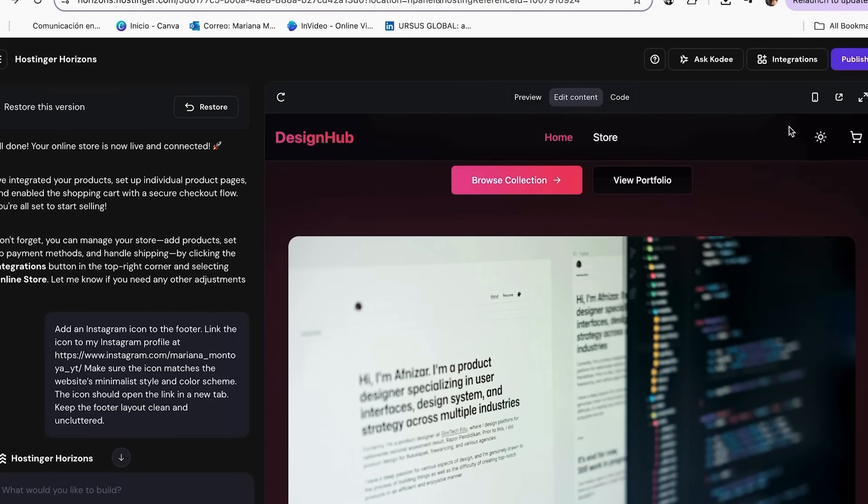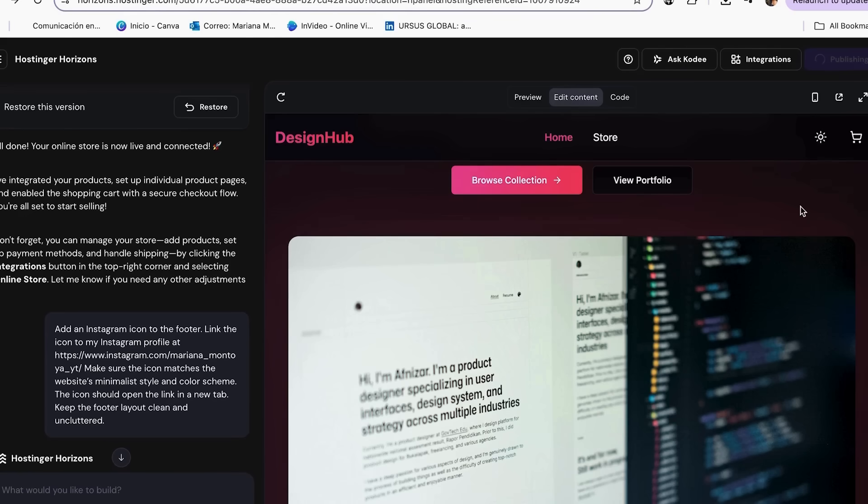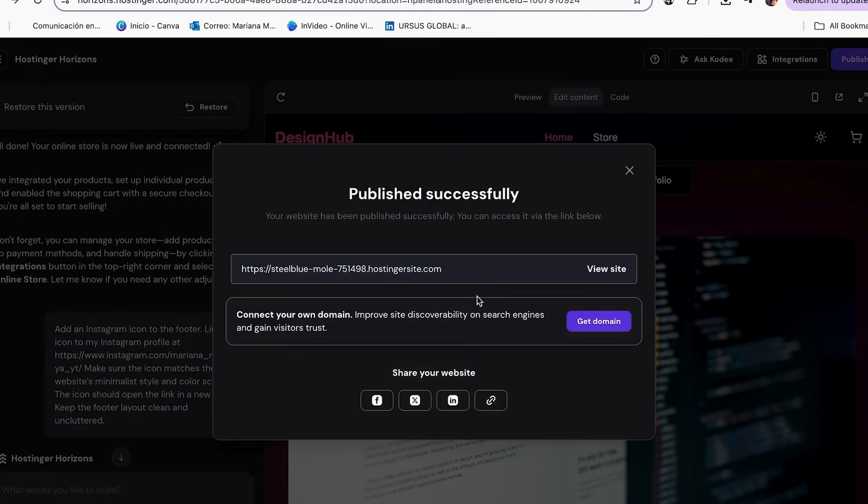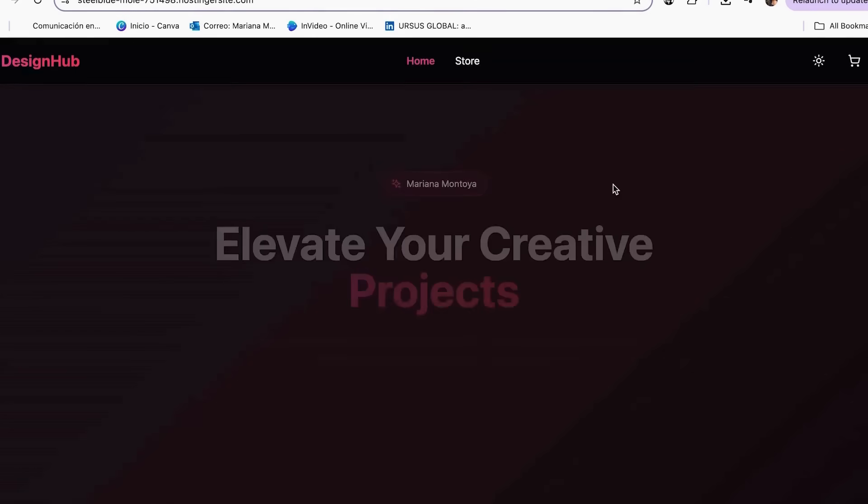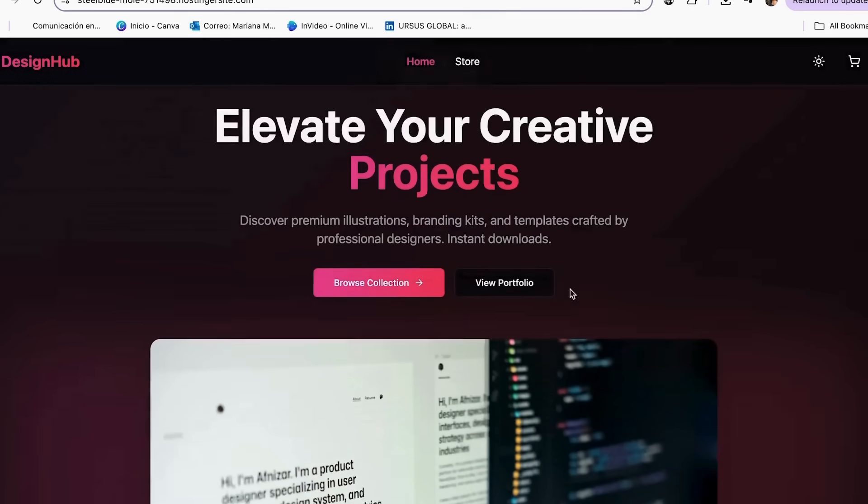Step 5. Publish your store live. Finally, let's show your designs to the world. With a single click, your store is online, selling your designs 24-7. Preview website, check mobile plus desktop. Click publish. Your website goes live instantly.